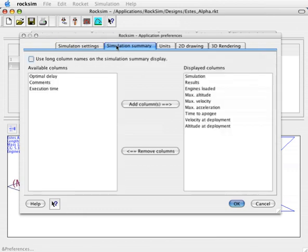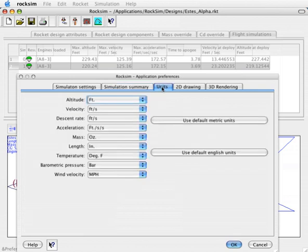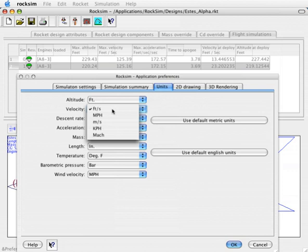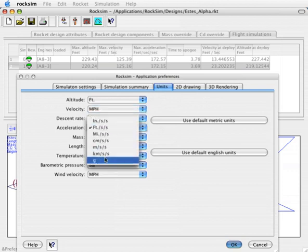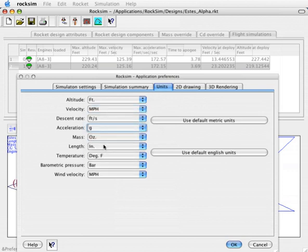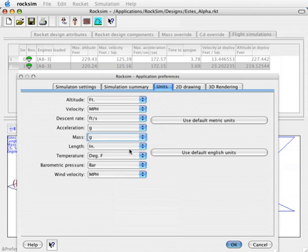Under simulation summary, this shows us the columns that are shown here on the top of the screen. I am just going to leave those alone for the time being. Under units, I am going to change my velocity to miles per hour and my acceleration to G's and the mass to grams. You can change them to whatever units are most comfortable for you.